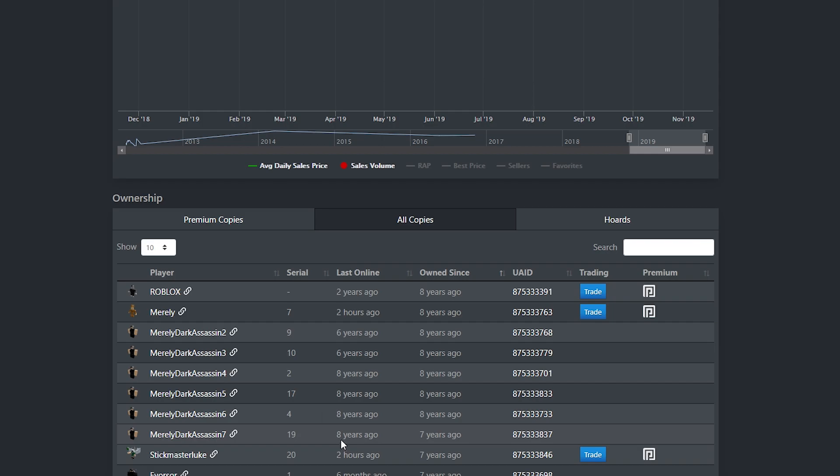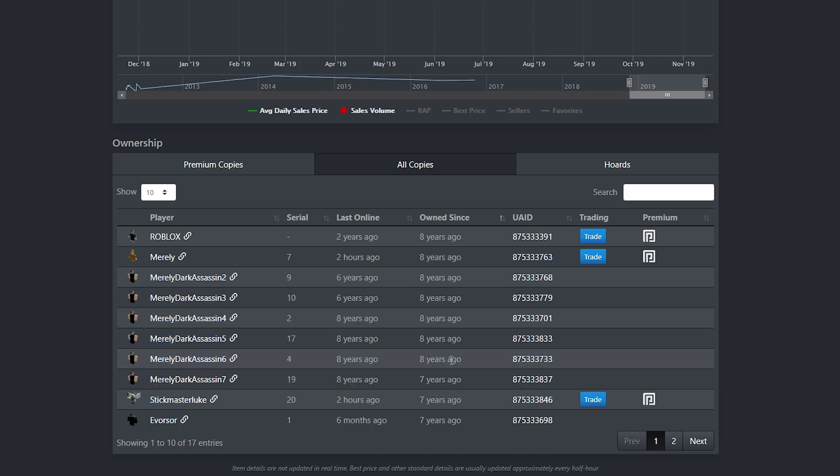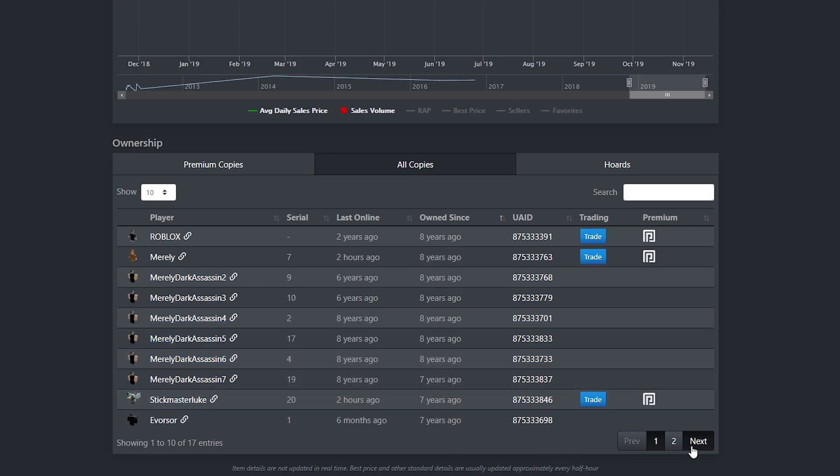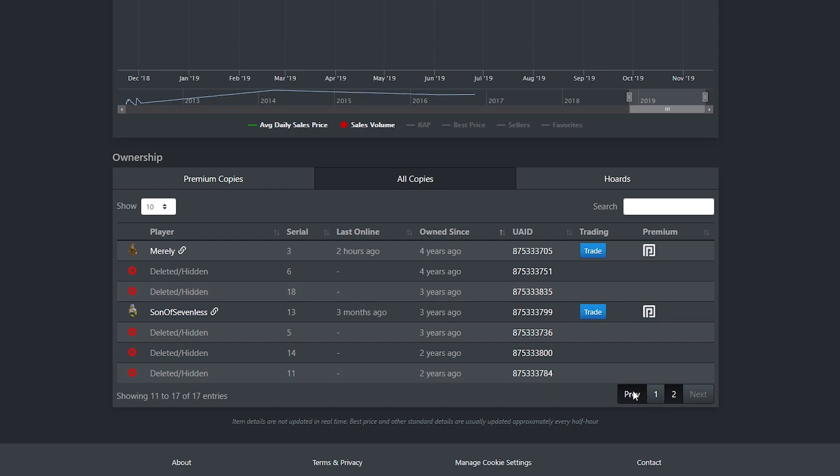Also, interesting how he was last online 8 years ago but he's owned it for 7 years. That's cool. But you can see everybody who's owned this either has had it for 7 years and it's pretty clear that they're not getting rid of it, or it's all deleted. So it just seems like this item is completely unobtainable.